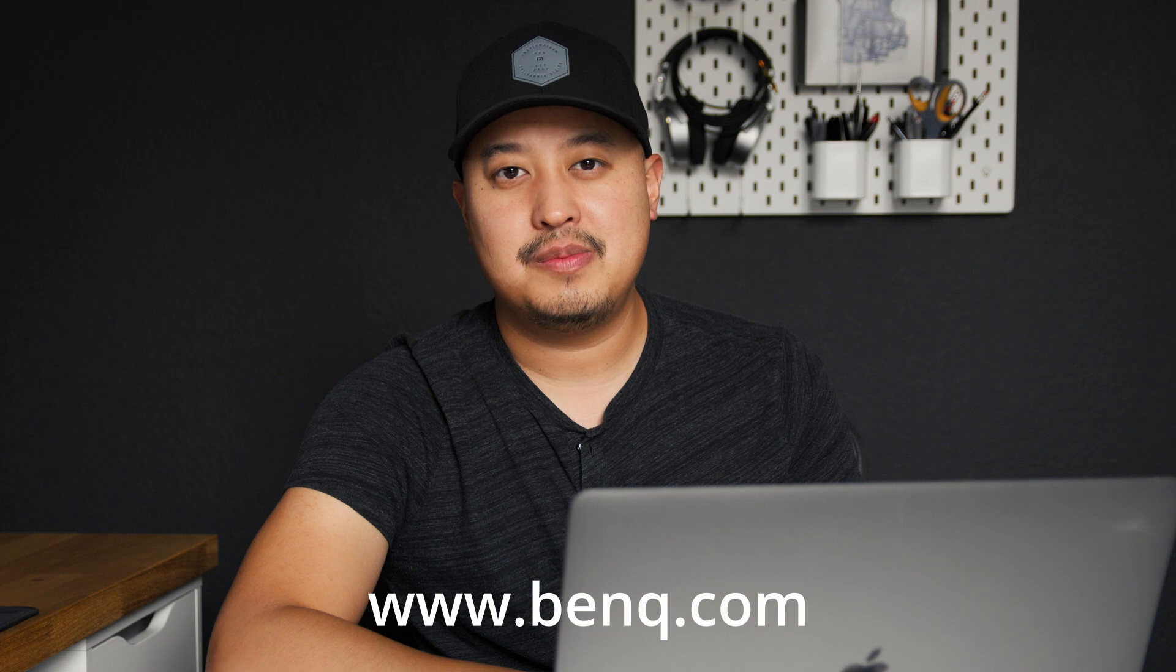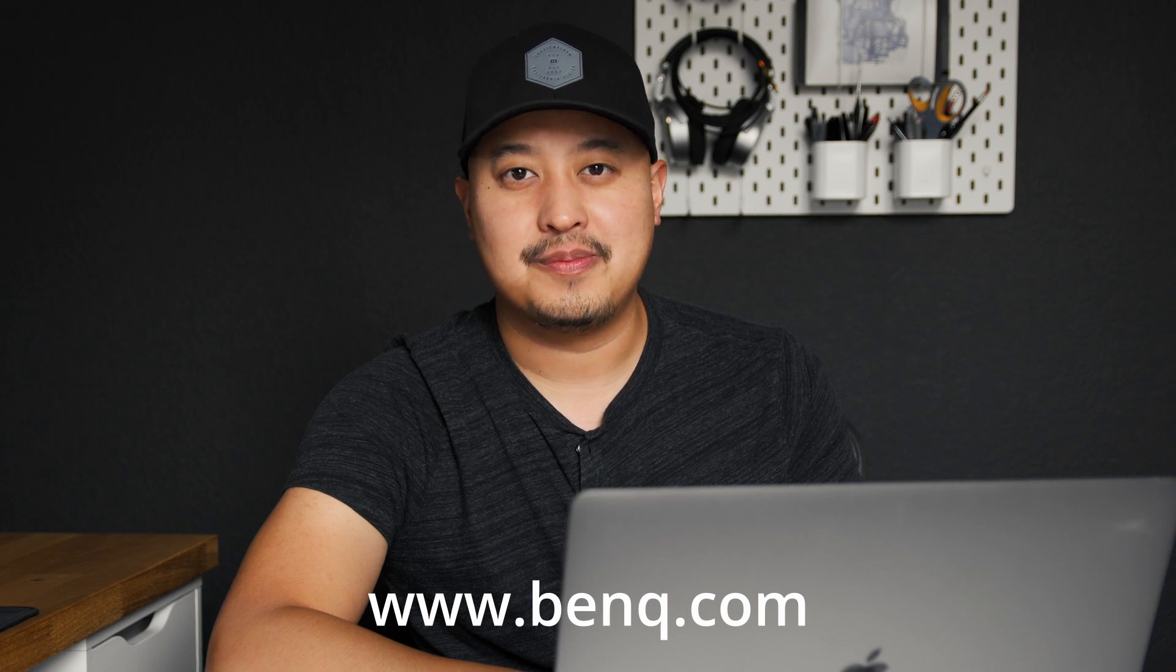And there you go. That's how to install an APK on your BenQ display. If you have any other questions, feel free to visit us at BenQ.com. I'll see you next time. Thank you.